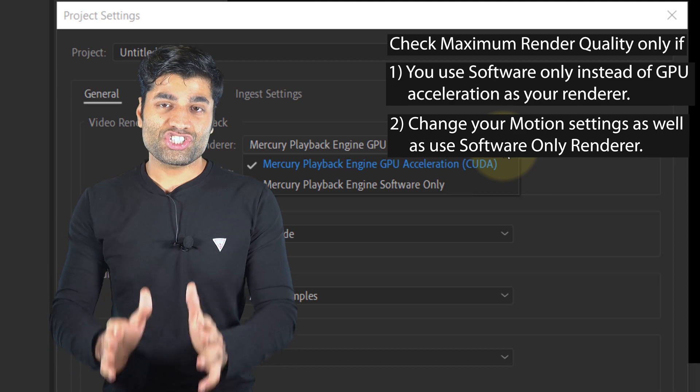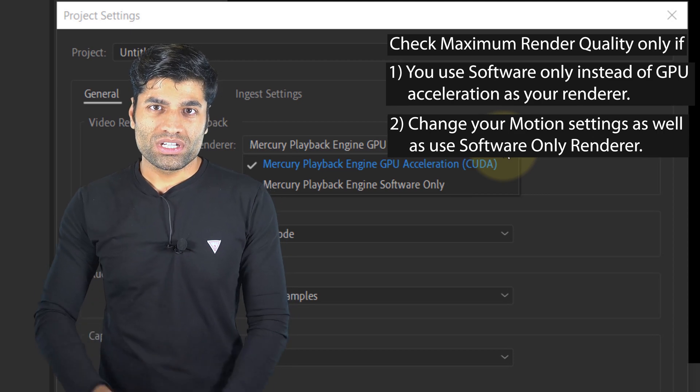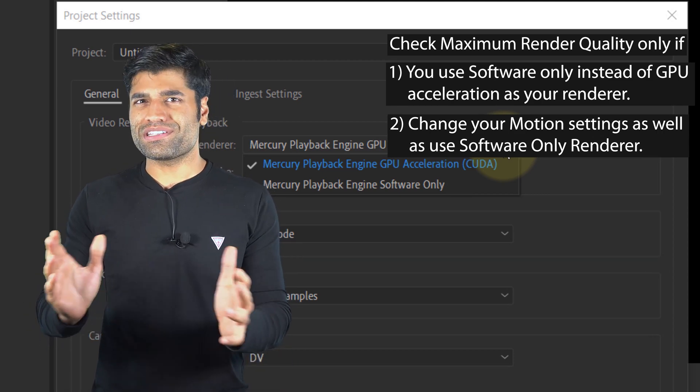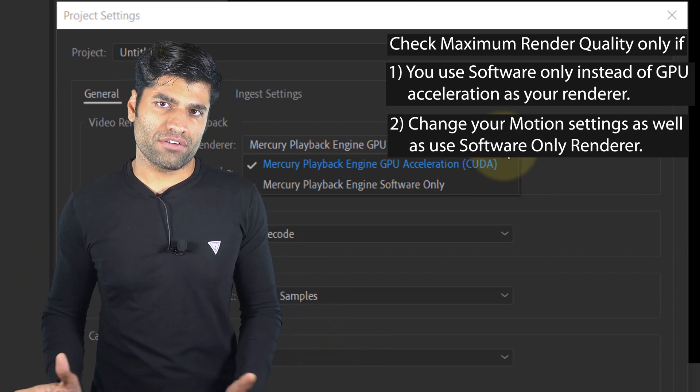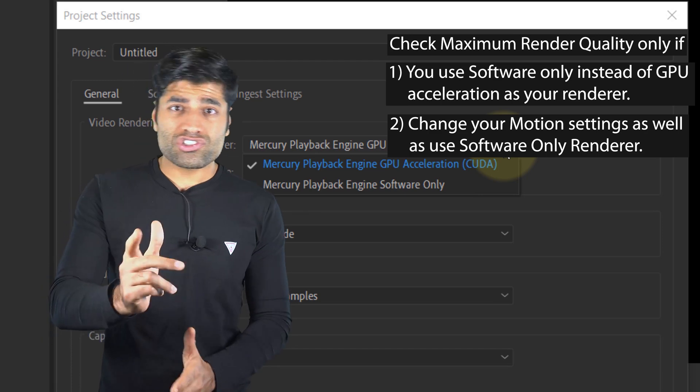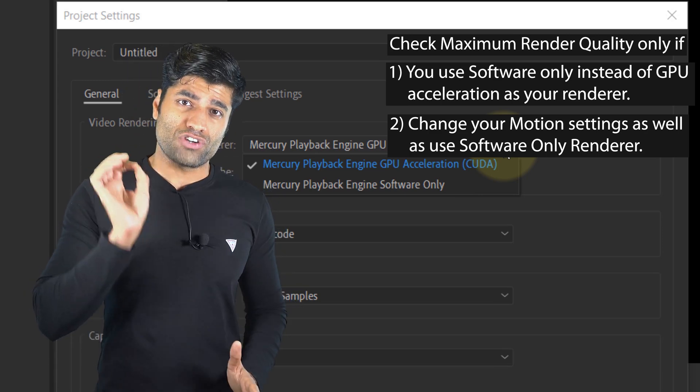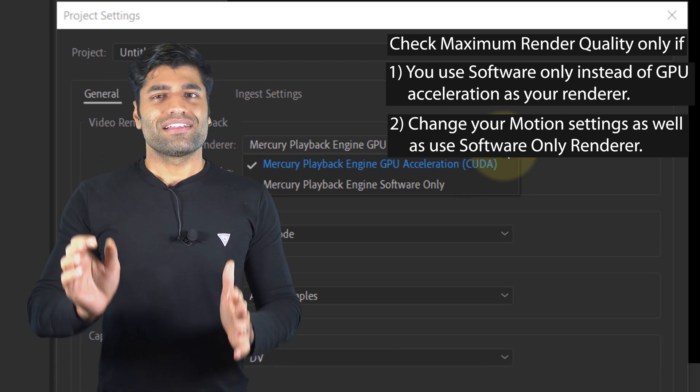Condition number two: now let's say your GPU isn't powerful enough, which is very rare, and you select software only as your renderer.